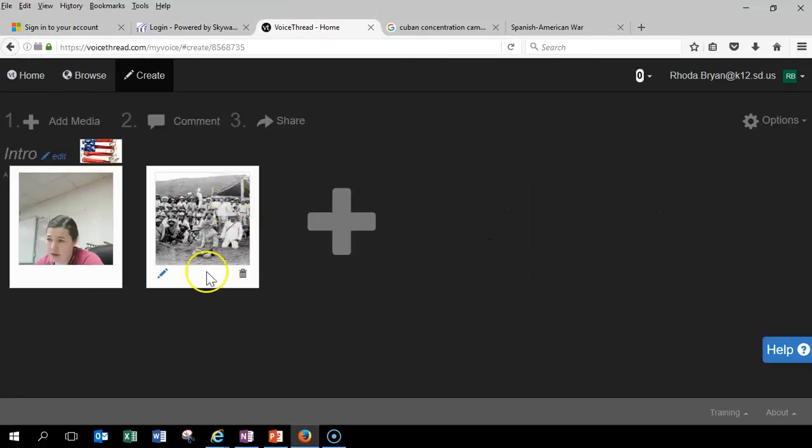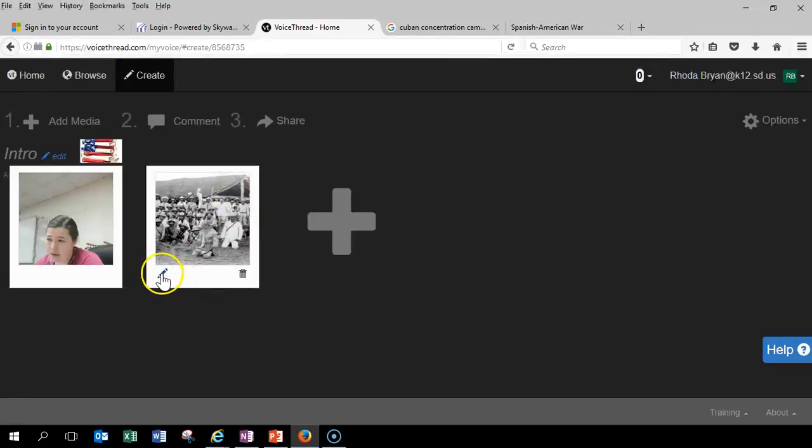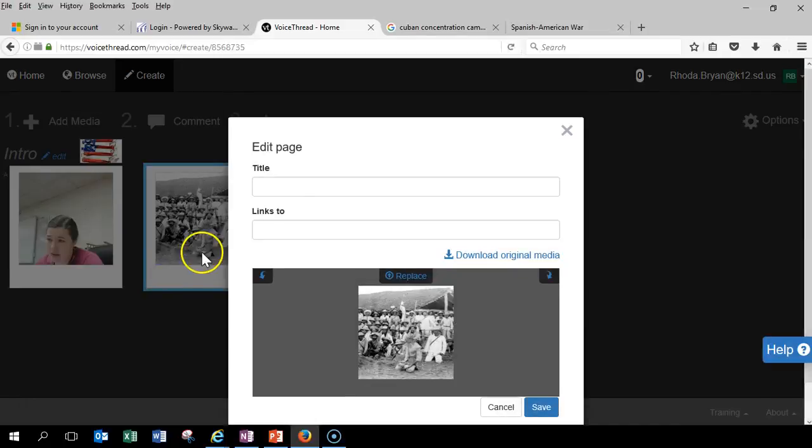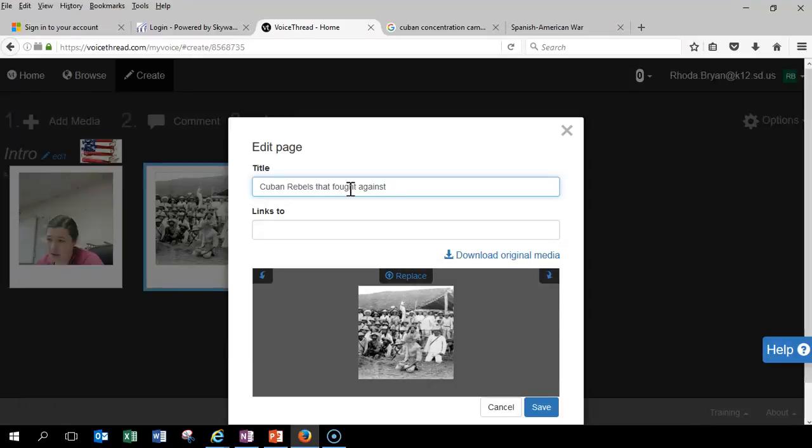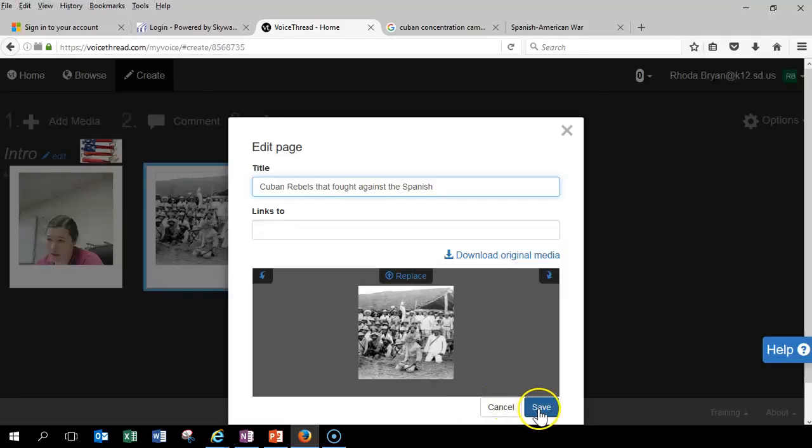So, let's say we've got this here. We want to edit that. Let's say we want to put a title and say, you know, Cuban rebels, which fought against, you got to spell it right too, the Spanish. Okay. Let's say we save that.